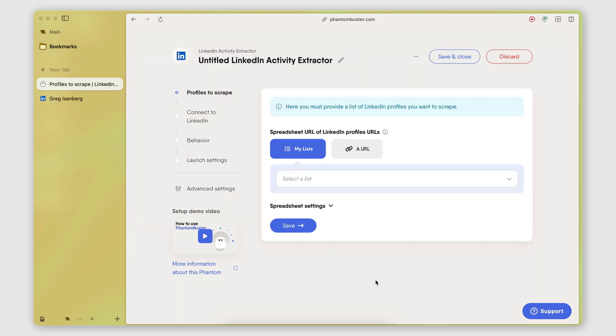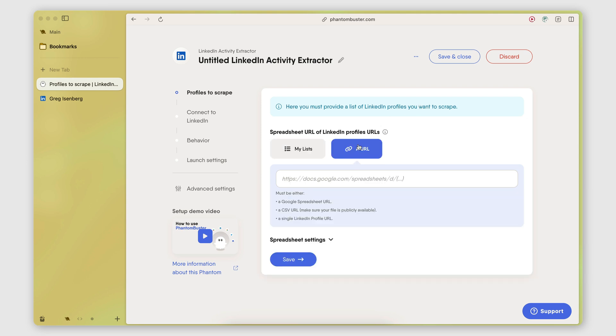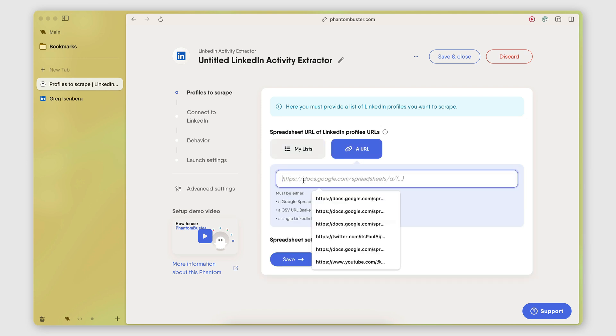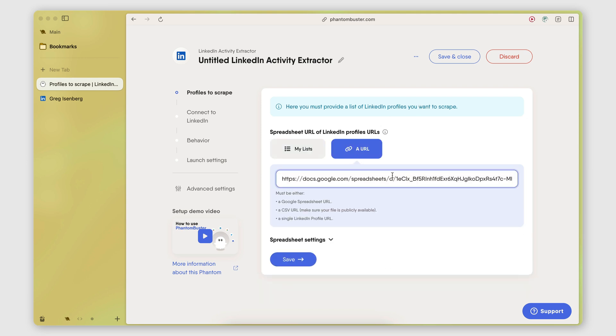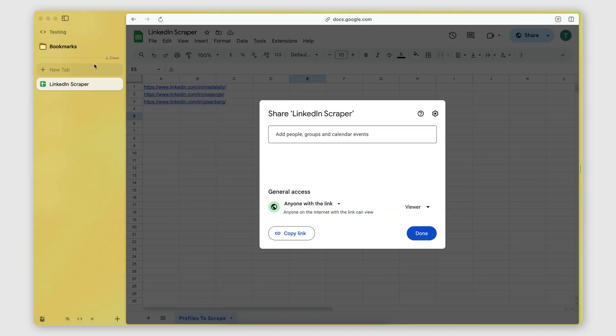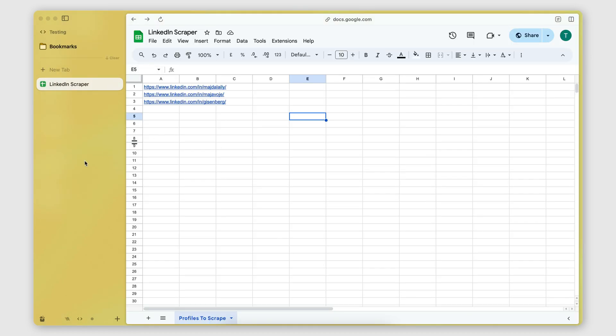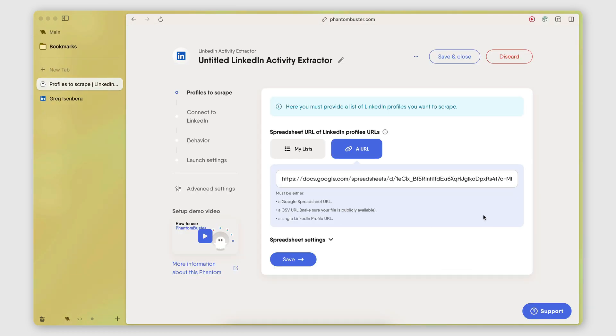And now on the setup page of the Phantom, what I need to specify in the first tab here is which profiles I want to scrape. And the great thing here is that I can switch to URL here and enter the URL of the spreadsheet that contains my list of profiles. Then I'm going to click save.